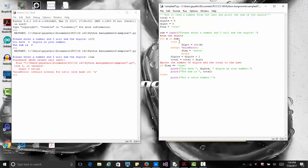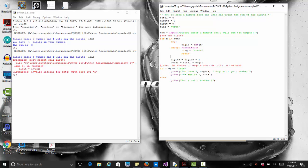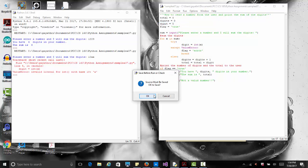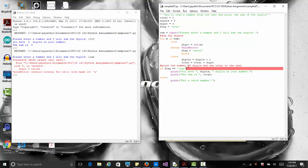Inside the for loop: we try the conversion, and if there's a ValueError exception we set the flag and break. Otherwise, we use an else clause on the try block — if everything is good, we come into the else and do what we originally intended: increment the digit counter and add to the total. There's a missing colon — let me fix that.